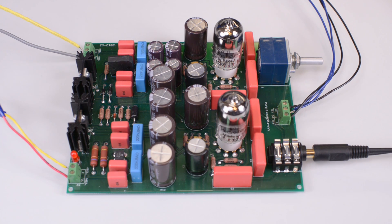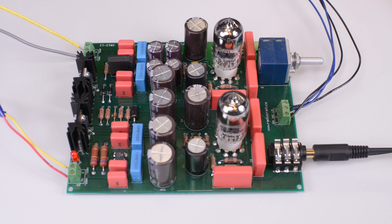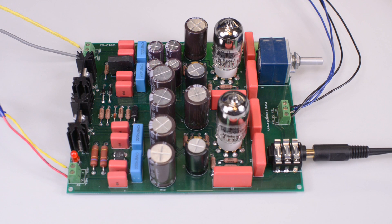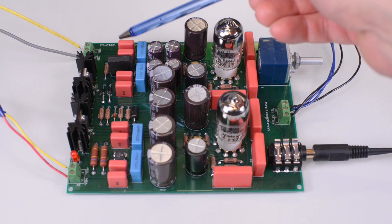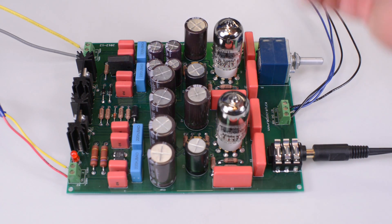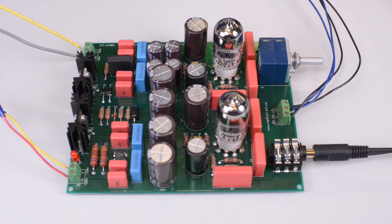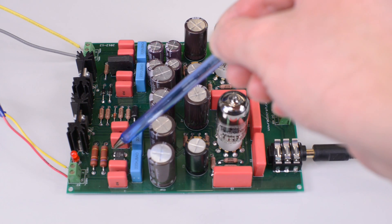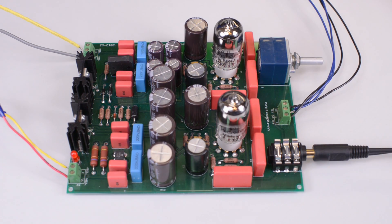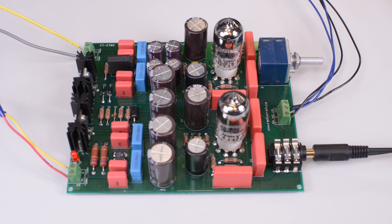Those eight small WIMA capacitors on the left side of the PC board are responsible for suppressing high frequency switching noise generated by the rectifiers in the filament bus and B-plus bus of the power supply.